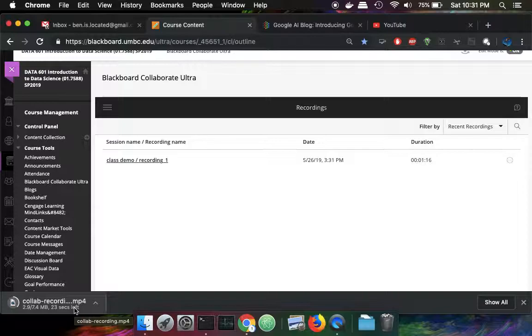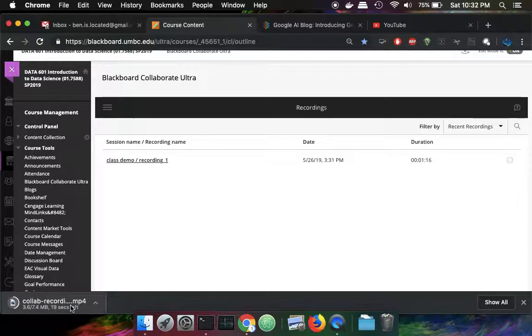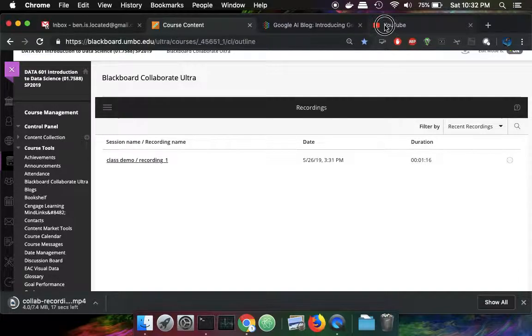I'm going to go over to YouTube and upload it. So we'll wait for this video to download. And meanwhile, I'm going to click over on YouTube.